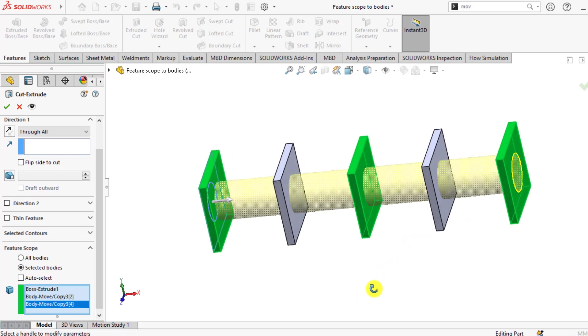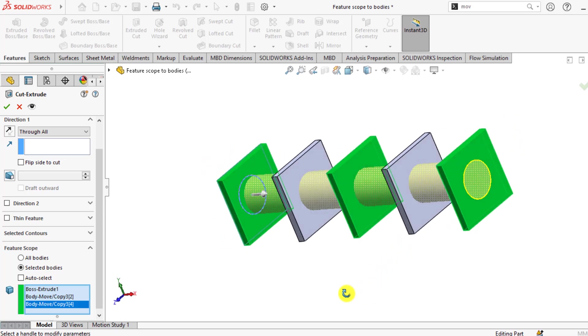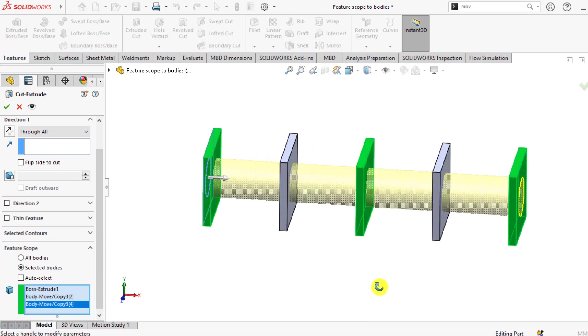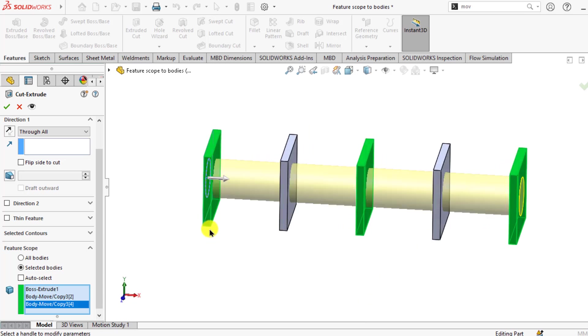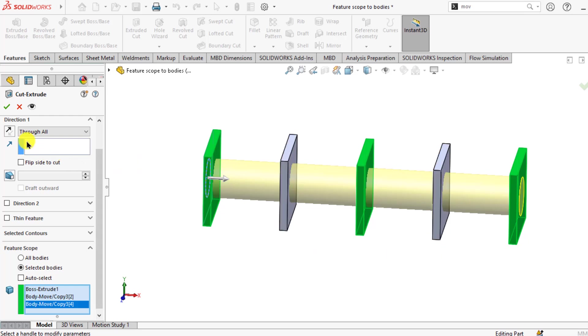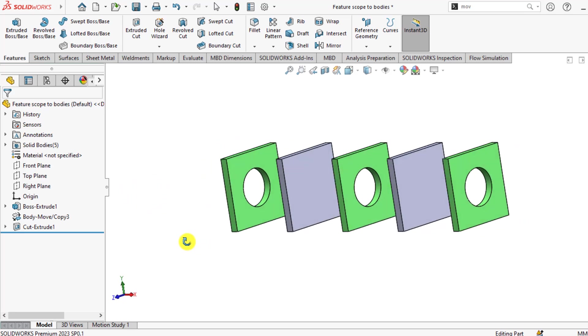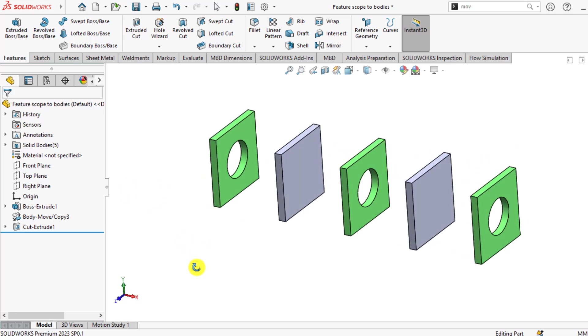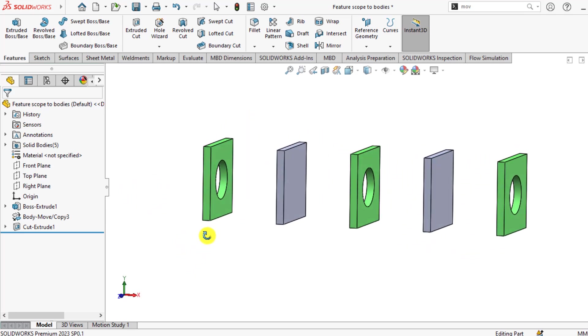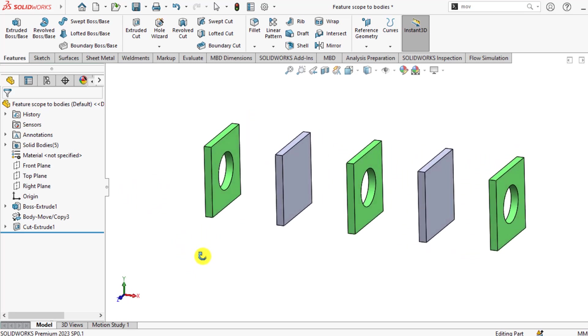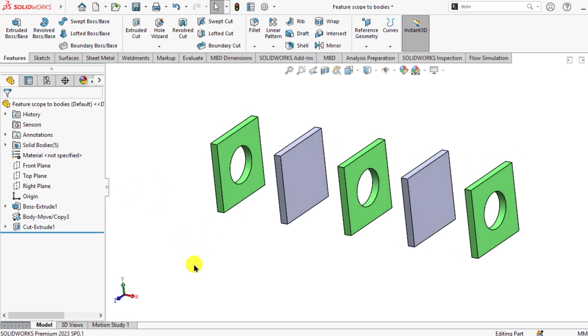The hole will be executed only through these 3 bodies, and there will be no hole on these grey bodies. So you can see that we have made a center hole or cut in these 3 green bodies.